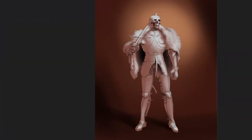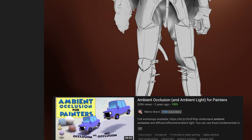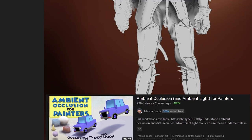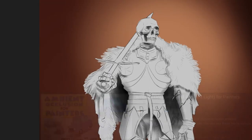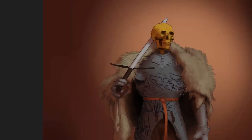If you struggle to understand how occlusion shadows work, check out this video by Marco Bucci, which breaks it down very efficiently in 10 minutes. It's a very valuable thing to know.